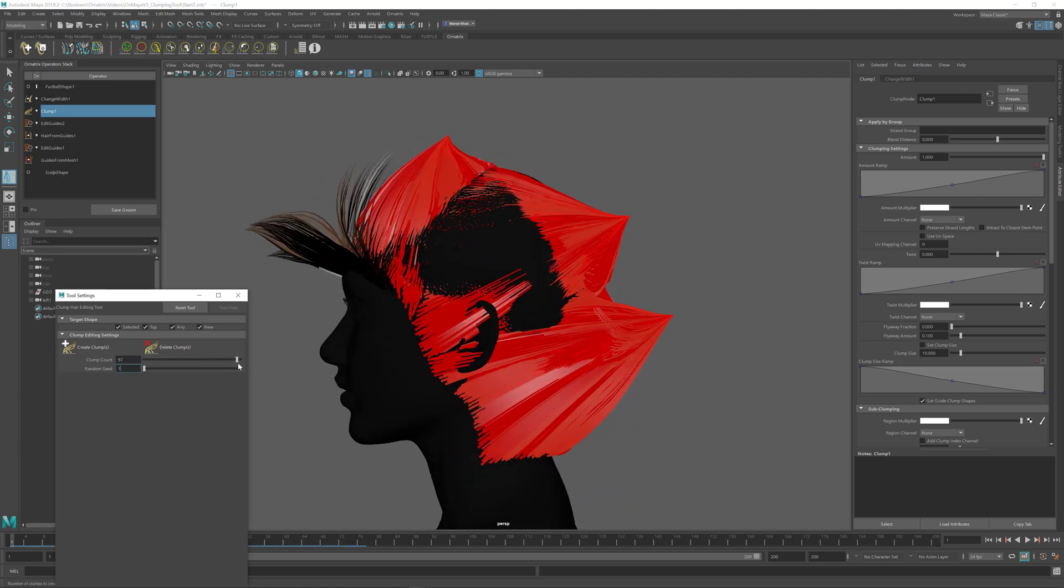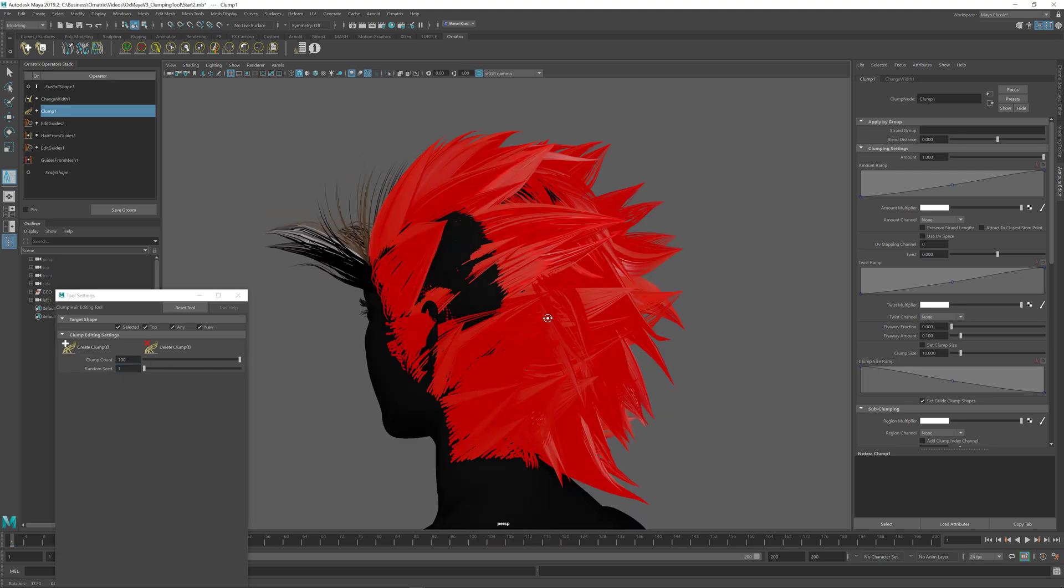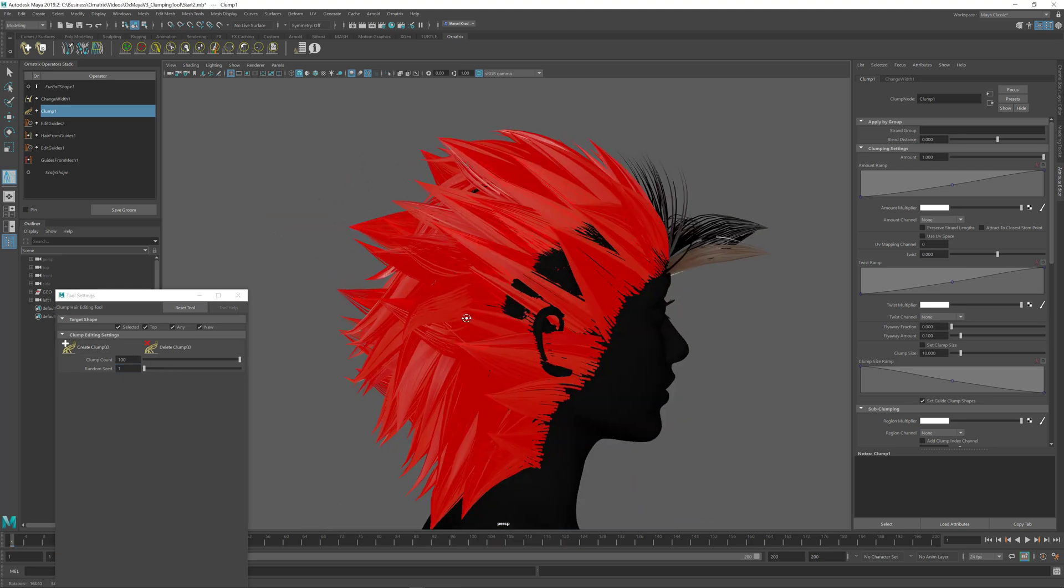If I want many more clumps like in this case over here I just set this to 100, press create clumps and then we have 100 clumps.